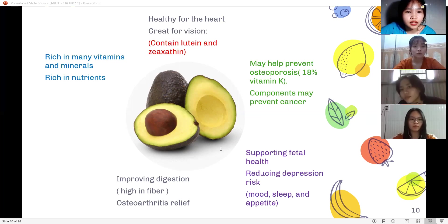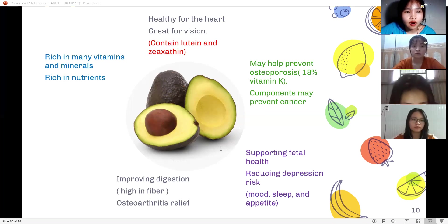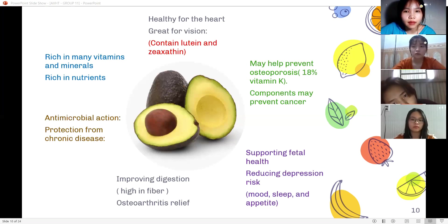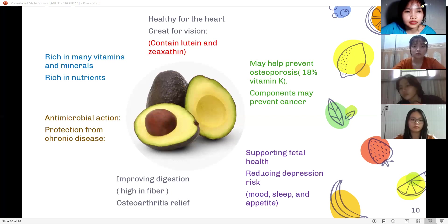Osteoarthritis relief: avocados, soy, and some other plant foods contain certain substances that may have a positive effect on knee and hip osteoarthritis symptoms. Anti-microbial action: avocados and avocado oil contain substances that have anti-microbial properties. Protection from chronic disease: the monounsaturated fatty acids in avocados may be beneficial in preventing chronic conditions such as cardiovascular disease.